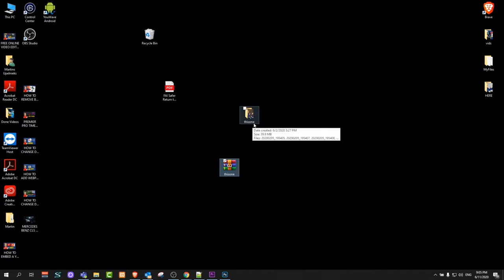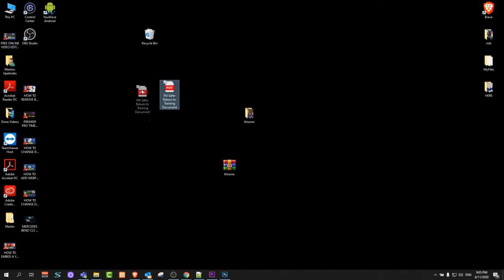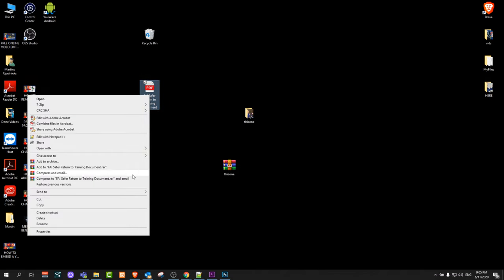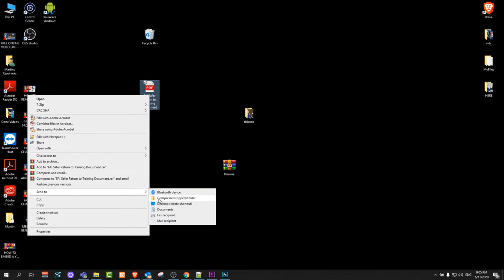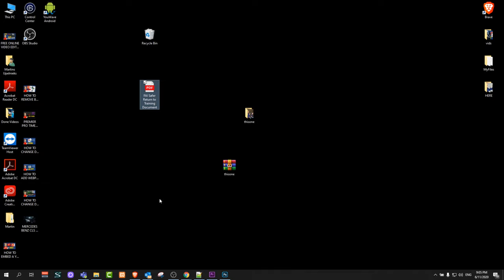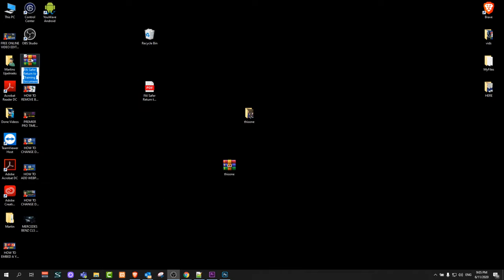If we want to make this file as a zip file, right-click on it, go to Send To, and compress it as a zip file. It will compress it and make it a zip folder as well.